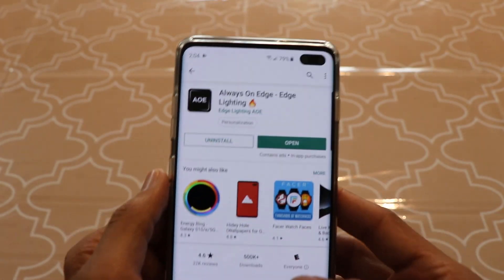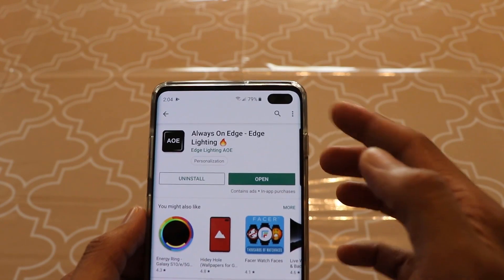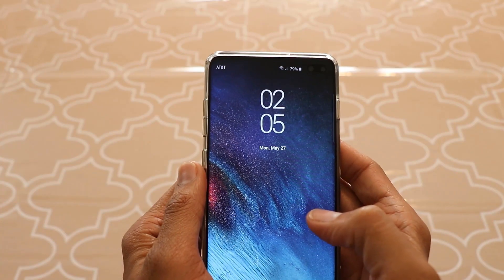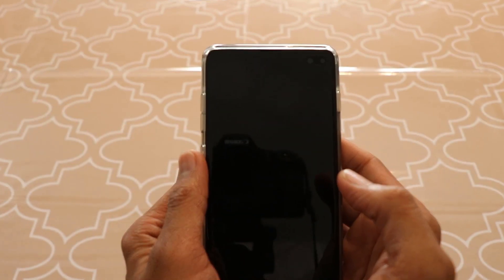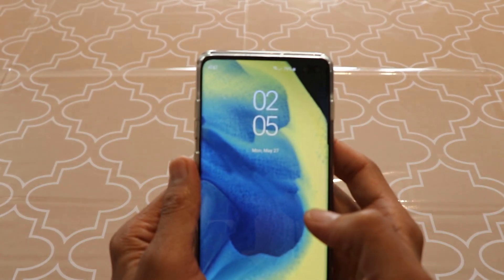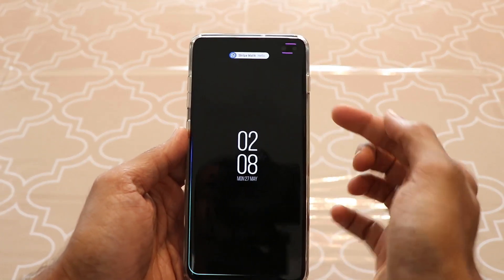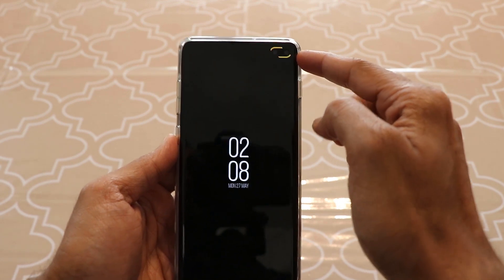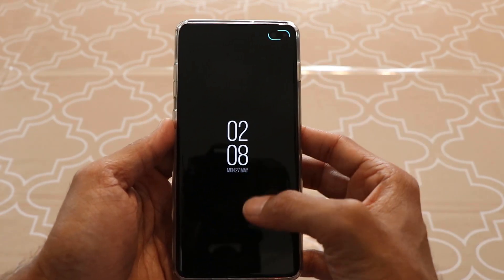That's it — this is how you've configured the Always on Edge app on your phone, and it's ready to be tested. So let's send a text message to my number and see what happens. It looks pretty cool — you have the entire edge lighting as well as the notch lighting. It looks pretty cool. However, I'm seeing a clock in the center.